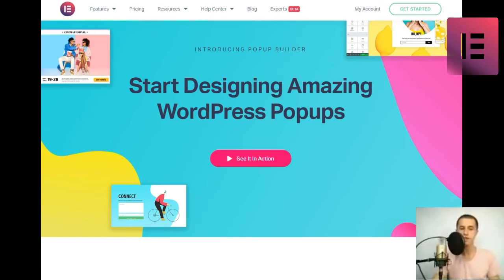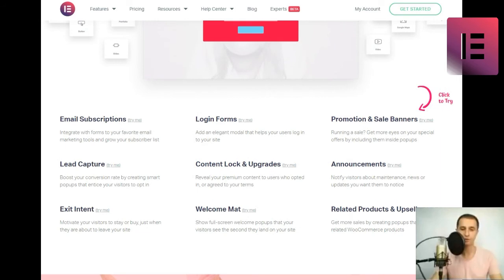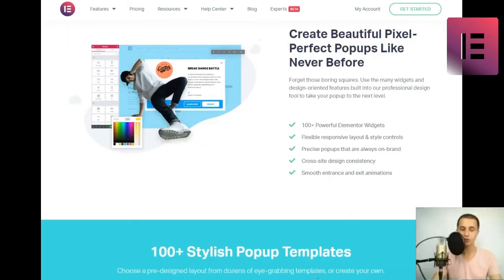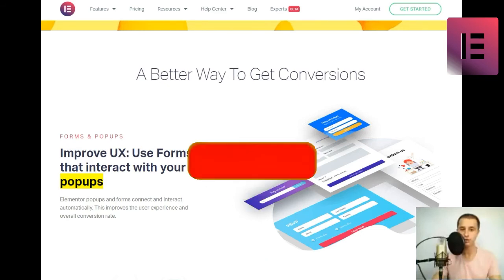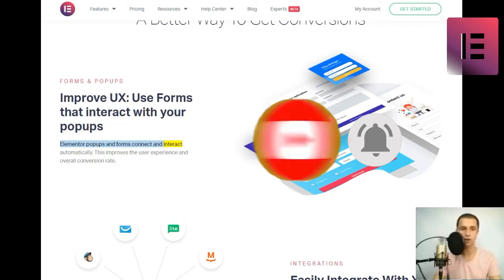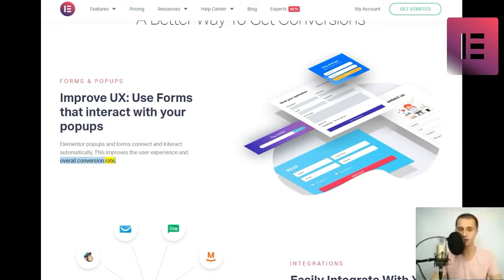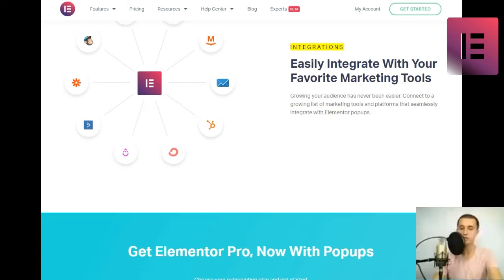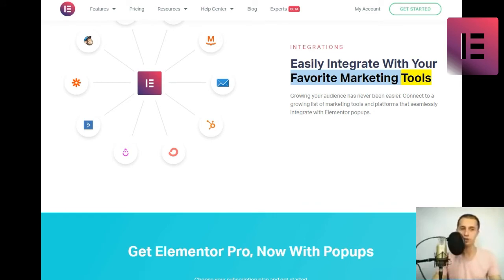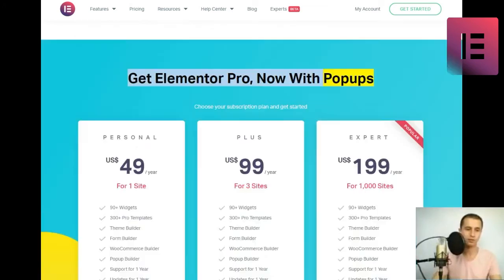A better way to get conversions. Forms and popups. Easily integrate with your favorite marketing tools. Growing your audience has never been easier. Connect to a growing list of marketing tools and platforms that seamlessly integrate with Elementor popups. Get Elementor Pro now with popups. Choose your subscription plan and get started.